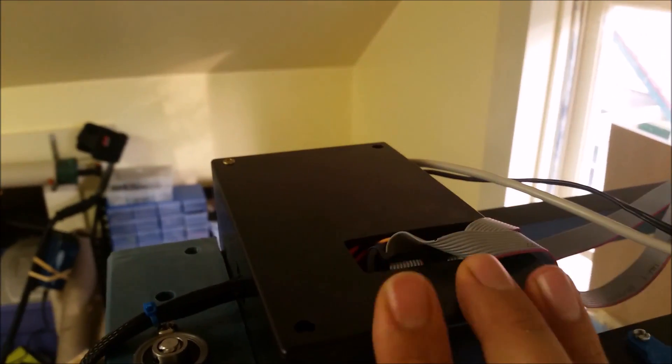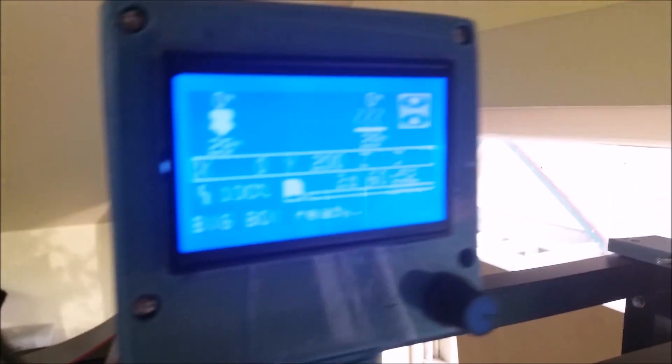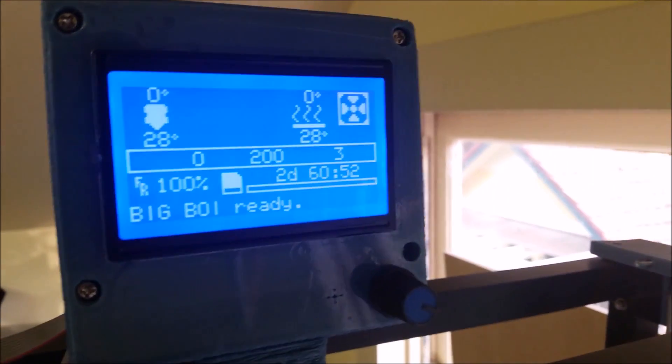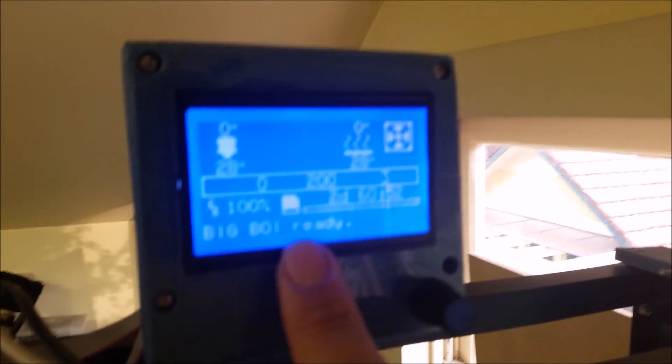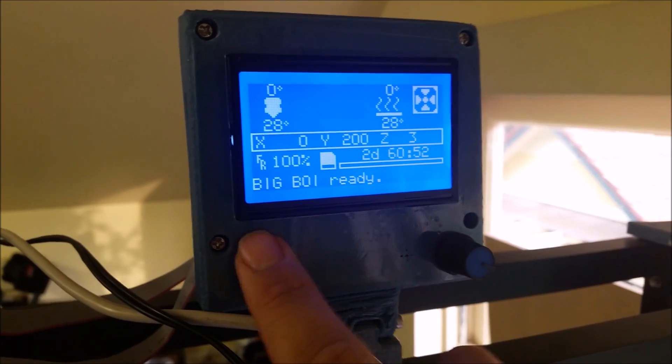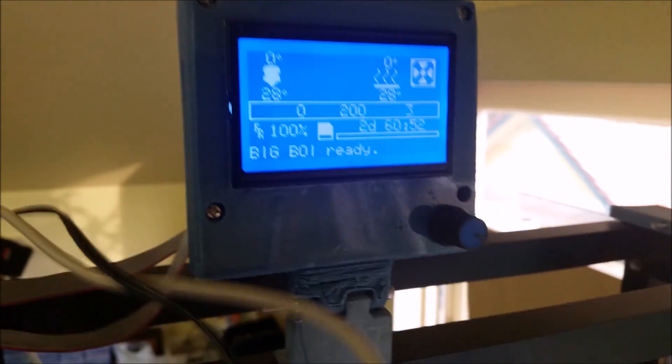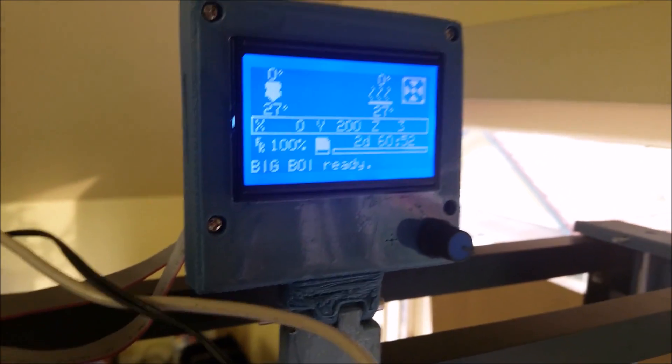The printer itself is just a basic RepRap. In here is the Arduino Mega and the RAMPS 1.4 board. It's just running Marlin. The printer is affectionately called Big Boy because it's so big.